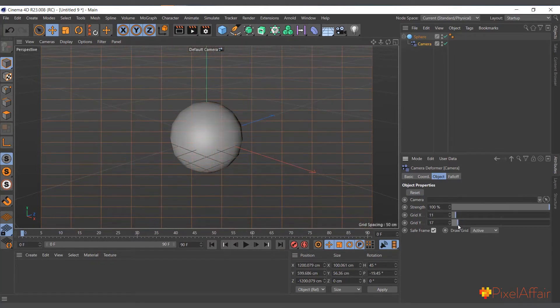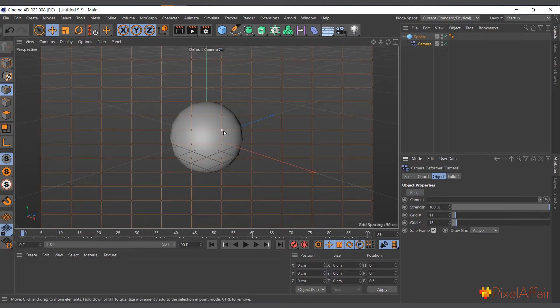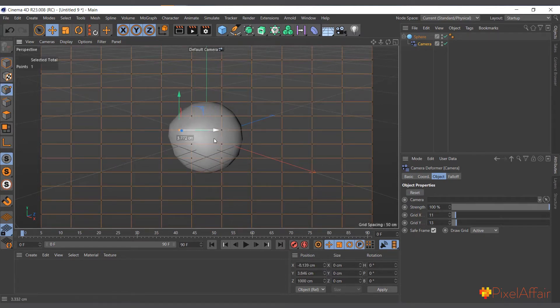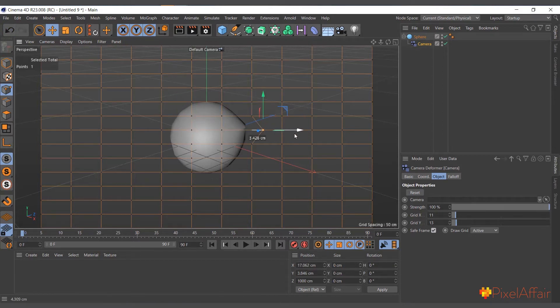I can actually come to eight points and select any of these points, and you can see it straight away starts deforming our object. So basically that's what it does.